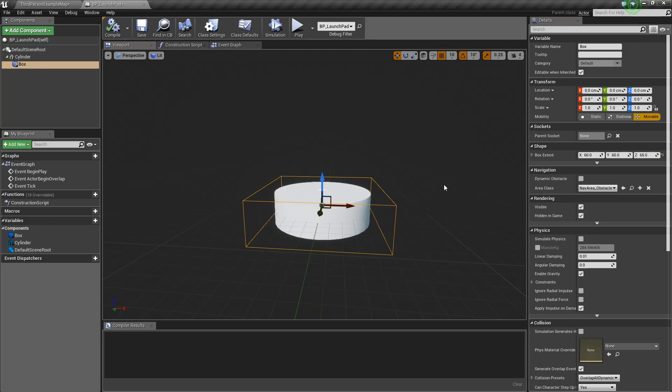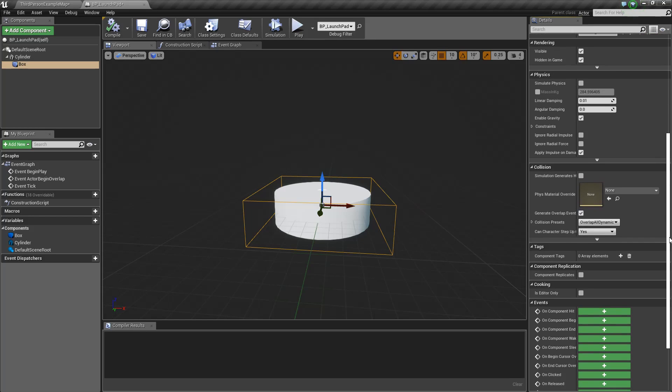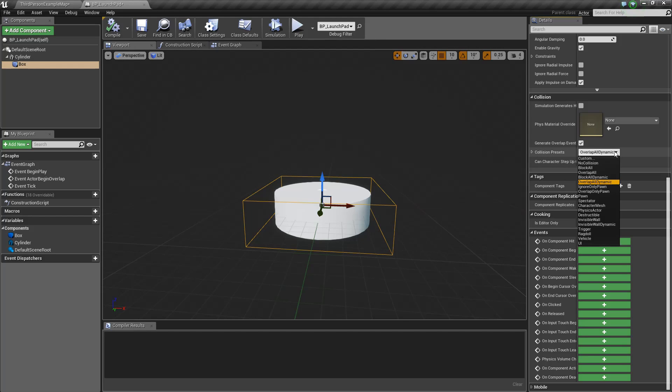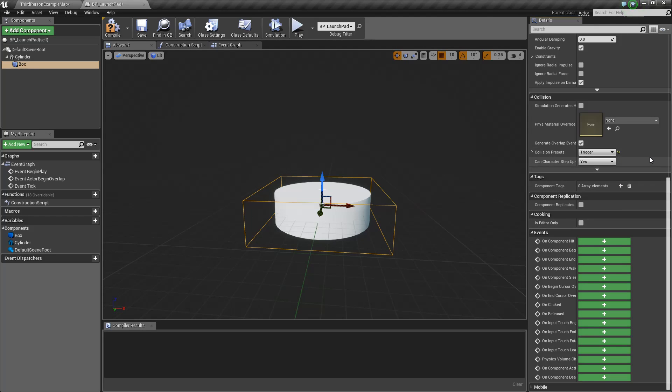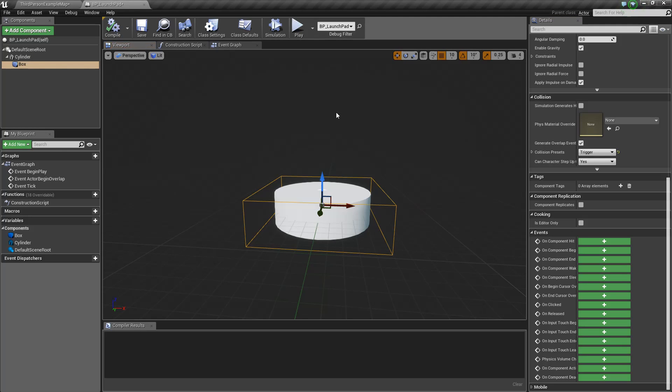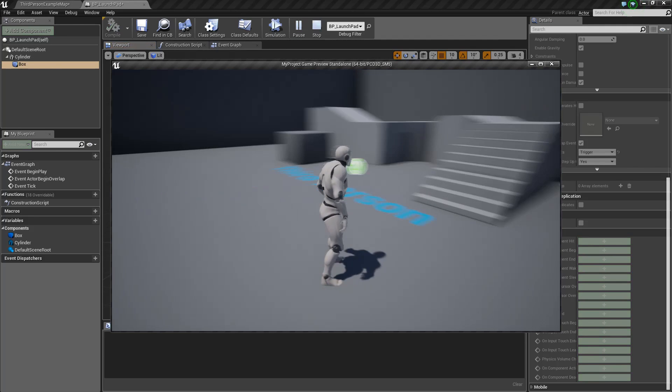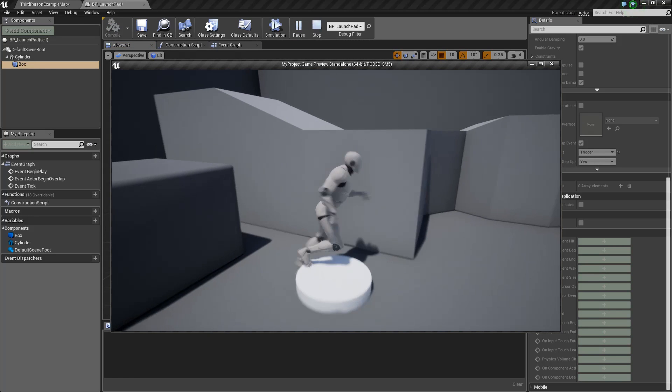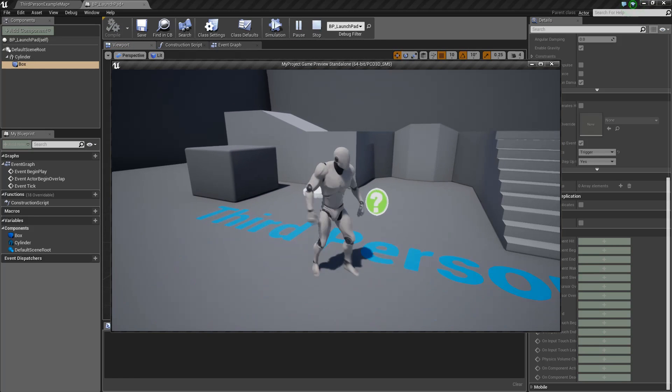Because we actually want to use this as a trigger, we're going to want to change the physics properties and the collision properties so that it actually acts like a trigger. If we go down to our collision section here, right now we have a collision preset of overlap all dynamic, which will block the player. So what we want to do is use this trigger setting here. This will end up making the object work just as if you put the is trigger flag in a Unity collider. So now that we have that all set, let's just give it a quick test and make sure we can still run through this. And we can. Perfect.